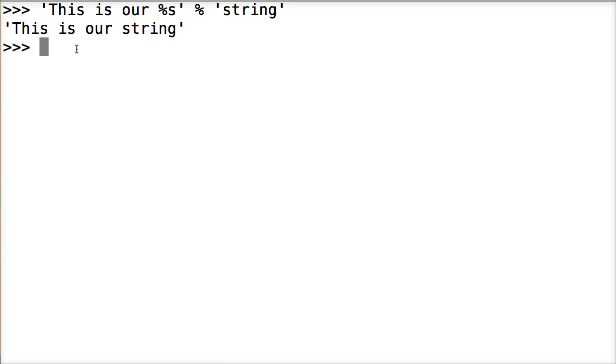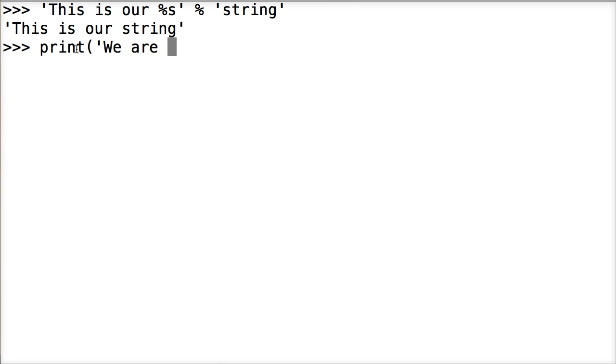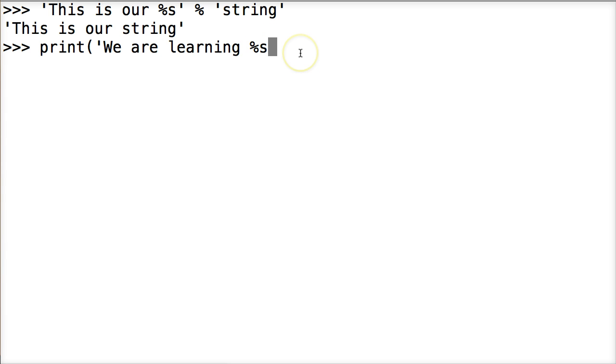We can add more than one value to our string object. We can say let's do a print since we are learning. And I'm going to add a value in here. We're going to do %s and then I'm going to do another percent symbol and then s. So we're adding two in here. We want to say we are learning Python 3. So we're going to add two values.